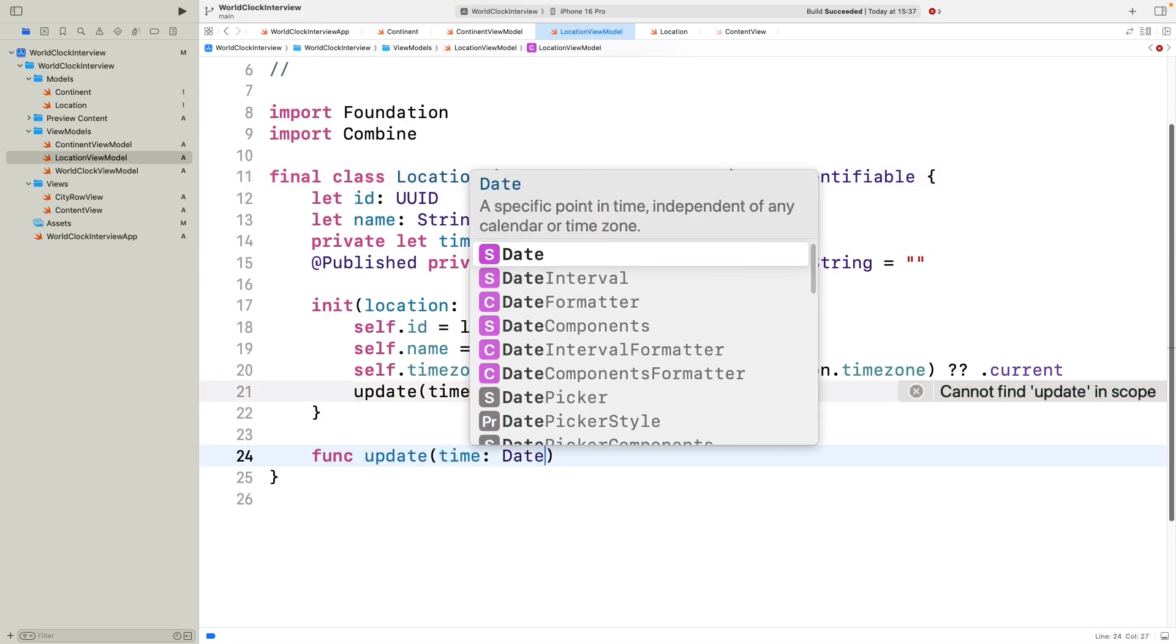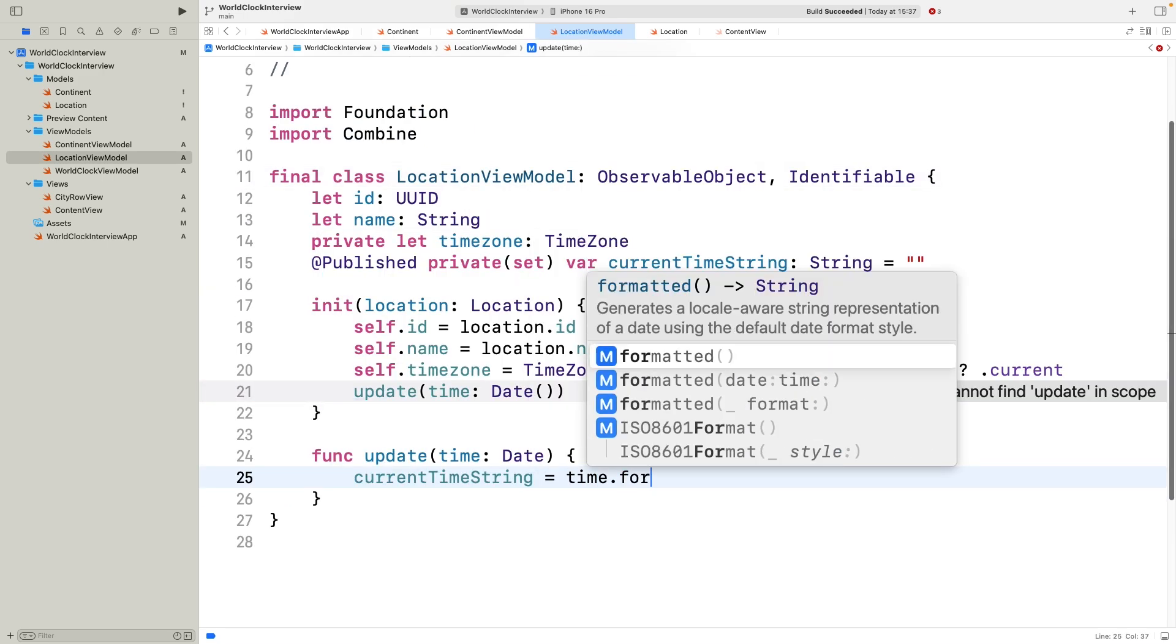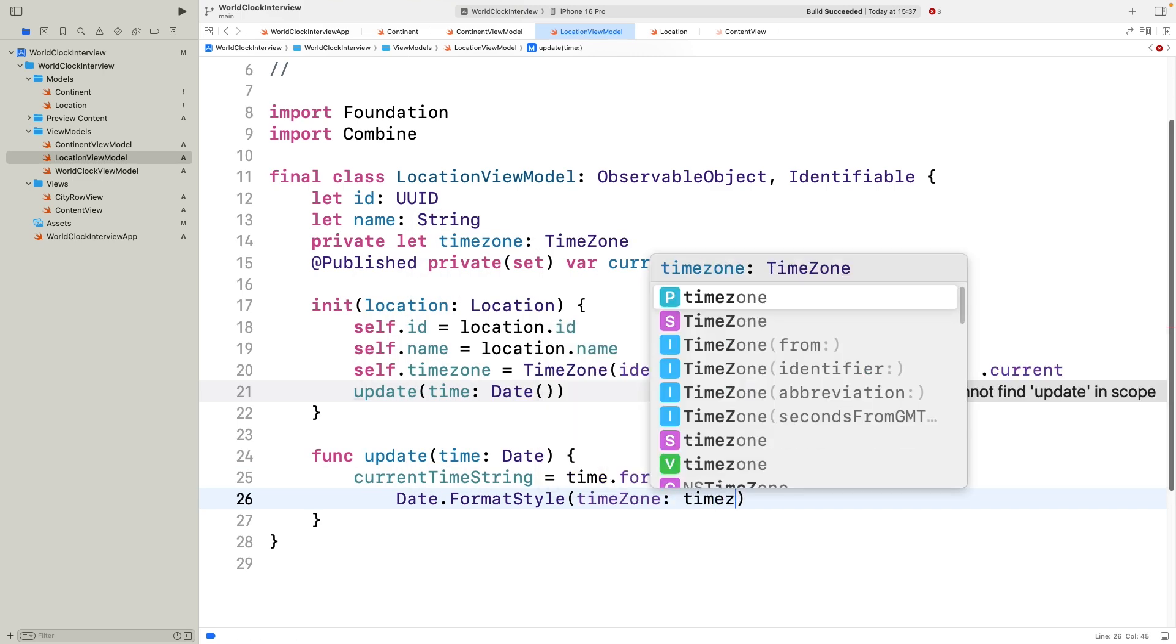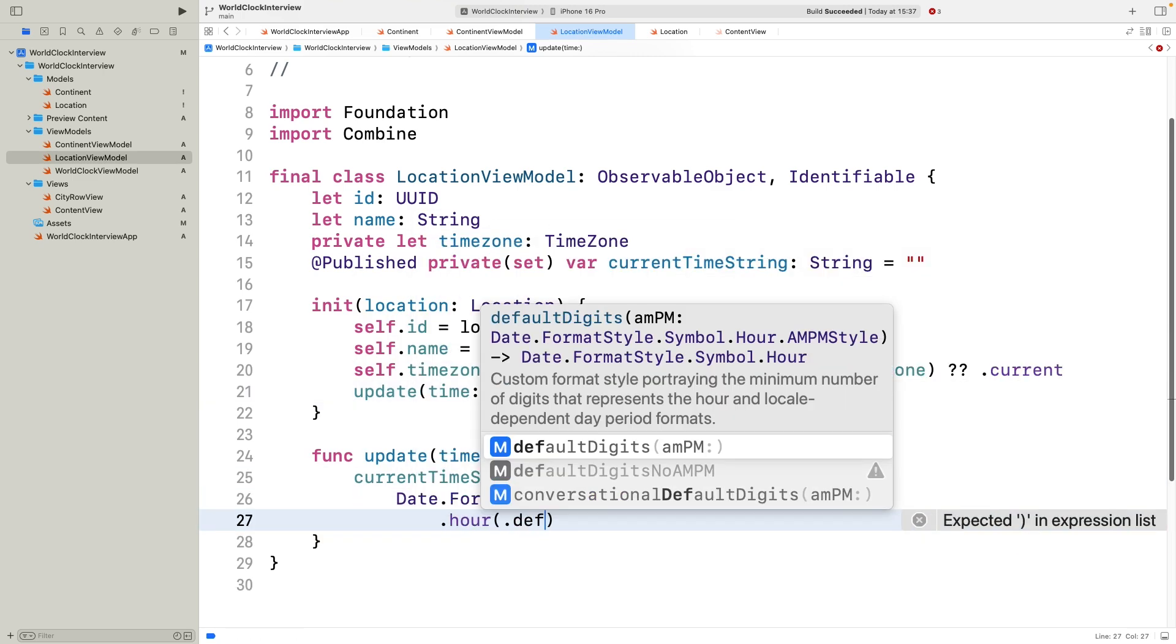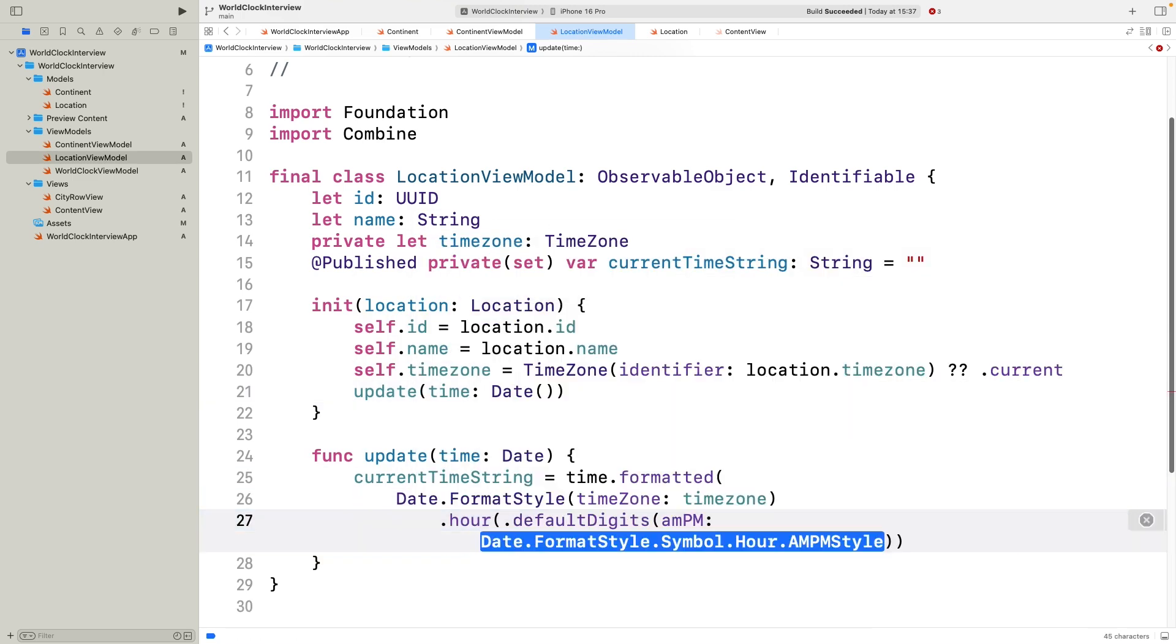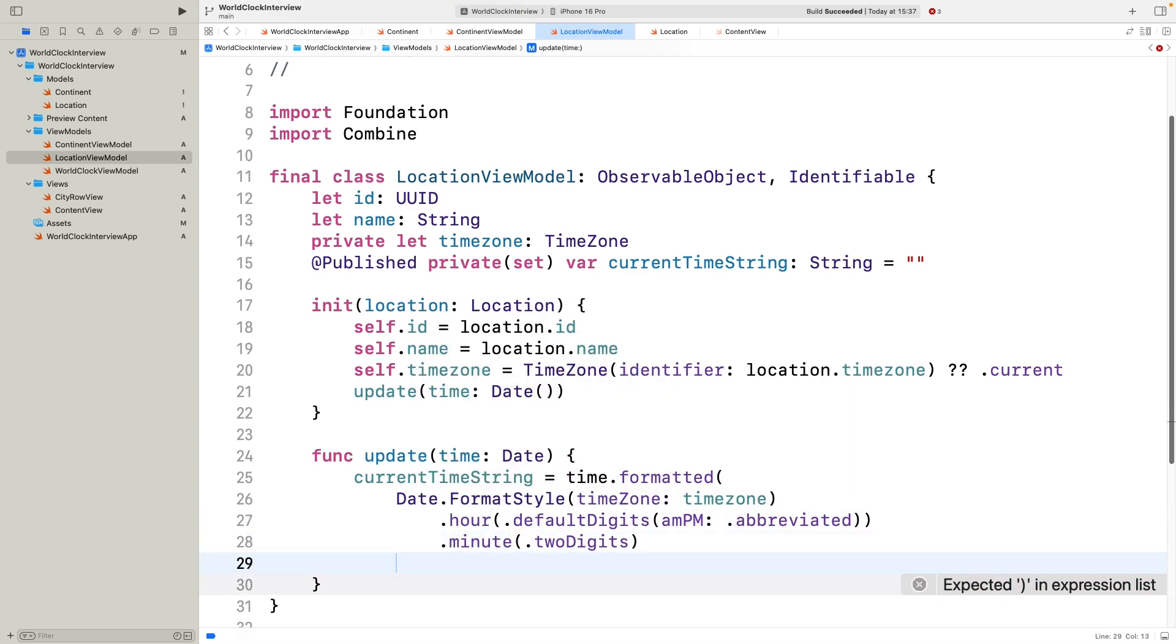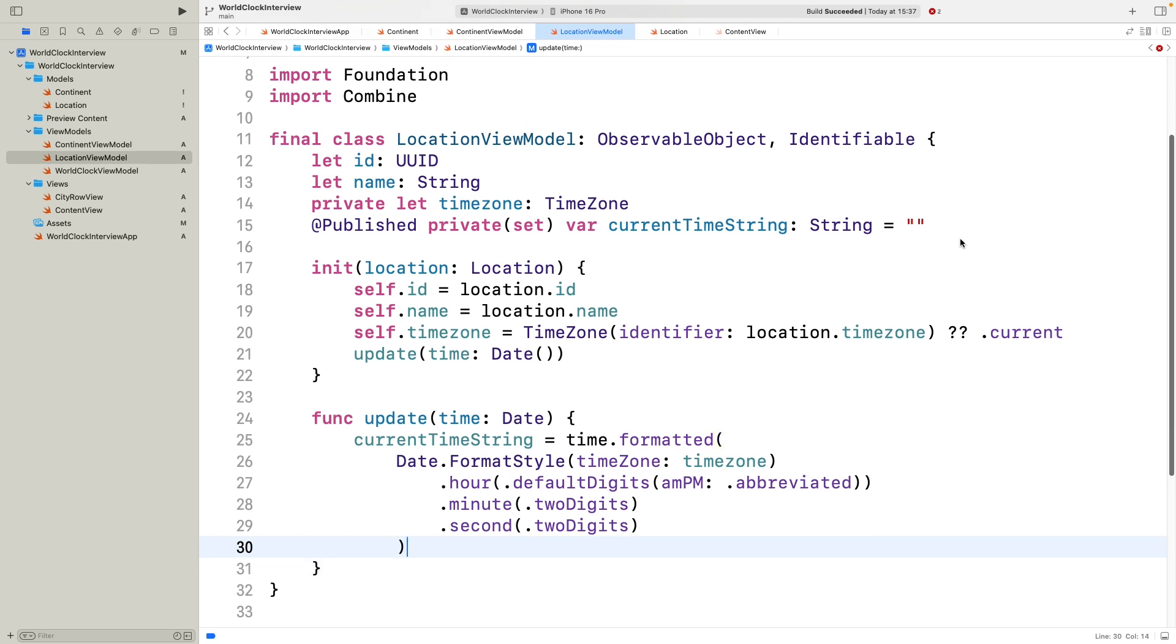The updateTime method formats the time using date.formatStyle, customized with the timezone and showing hours, minutes, and seconds. This means every time our global timer fires, we call update to refresh the string, and SwiftUI updates the view automatically. Here we're using the modern date.formatStyle API instead of the old date formatter. The great thing is, with date format style, we don't need to worry about expensive caching or reuse like before. It's lightweight and efficient by design.